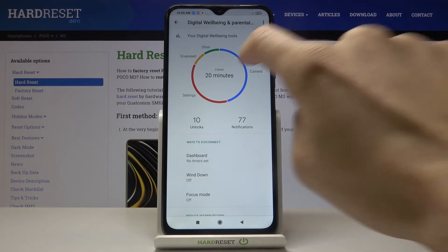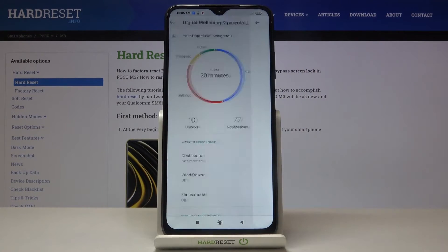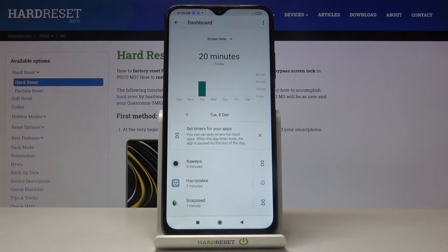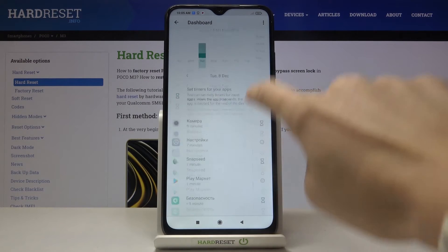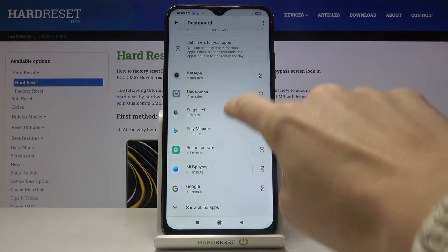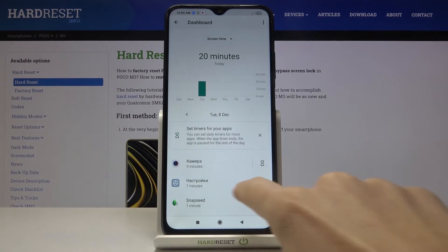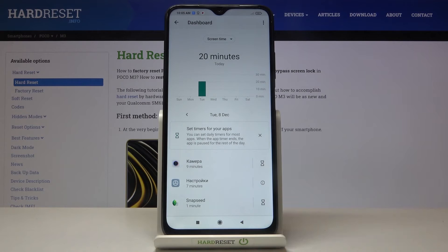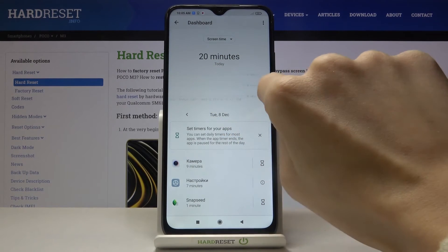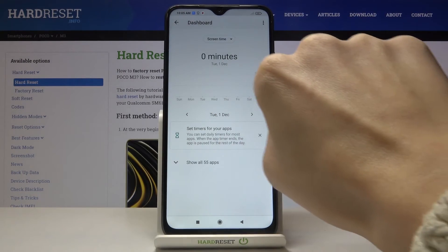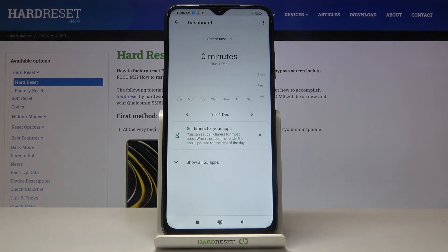You can click on it again to see some further info. Here you've got all the apps and also the usage time — for example, Settings has been in use for 7 minutes today. If you've used your device earlier, you'll also be able to check the previous weeks and days.